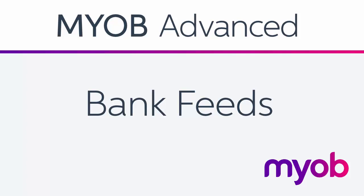Hi, this is Josh from MYOB Enterprise Solutions. This video is an overview of how to set up and use the bank feeds features in MYOB Advanced.